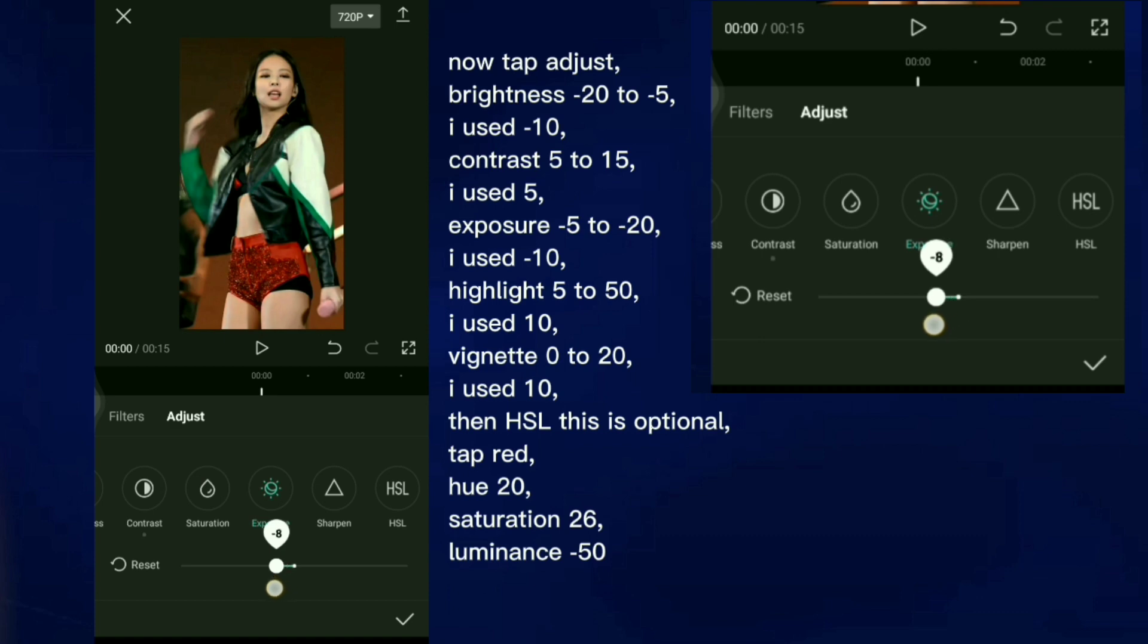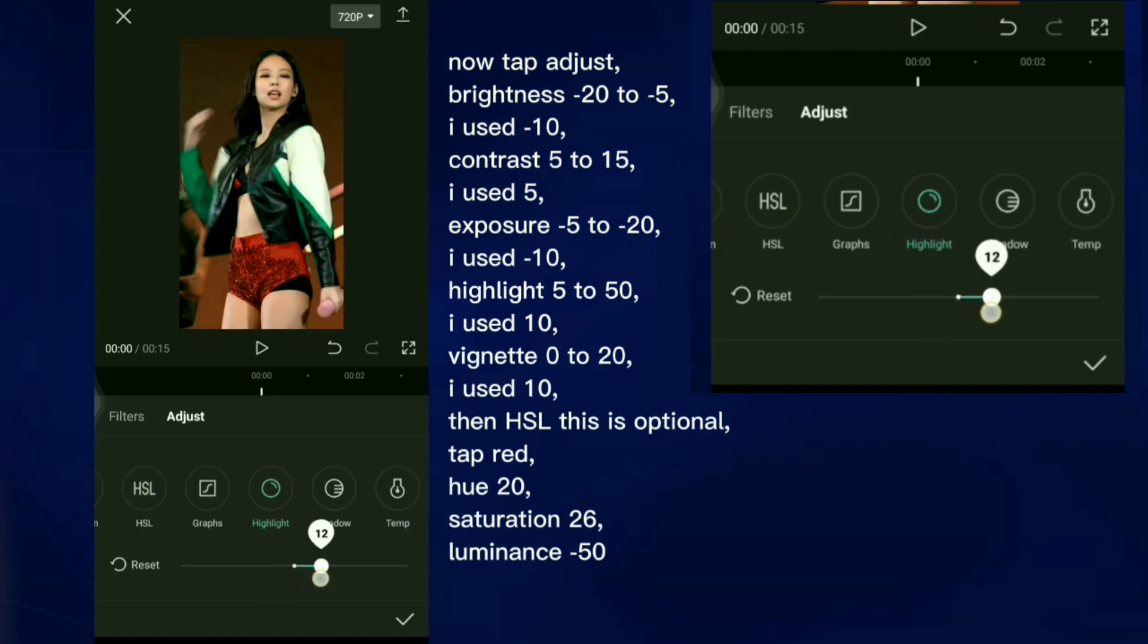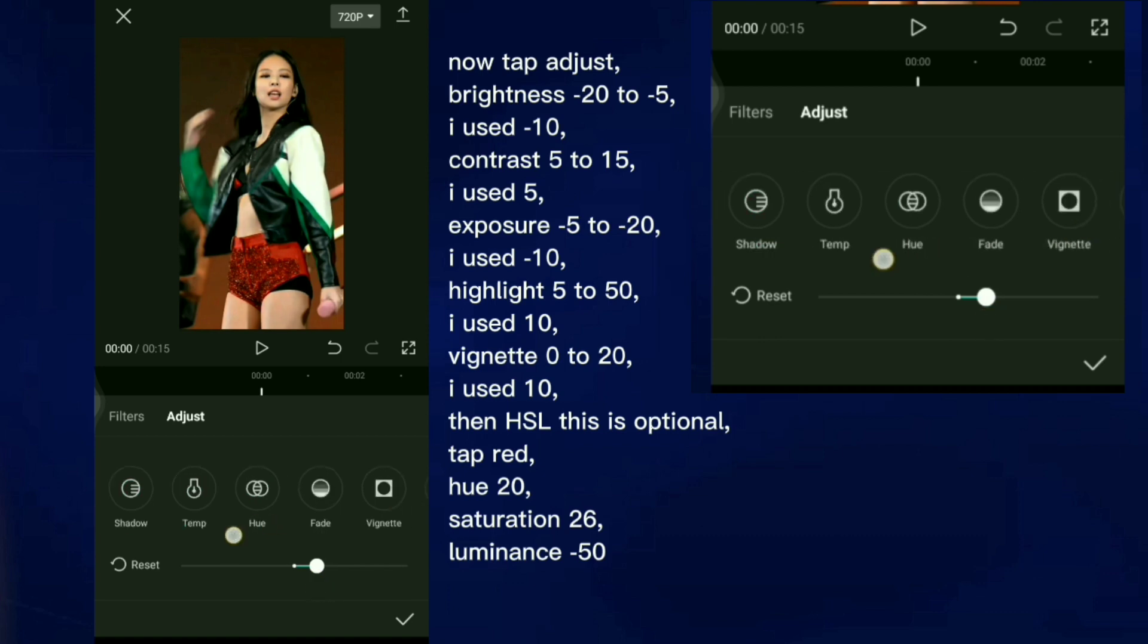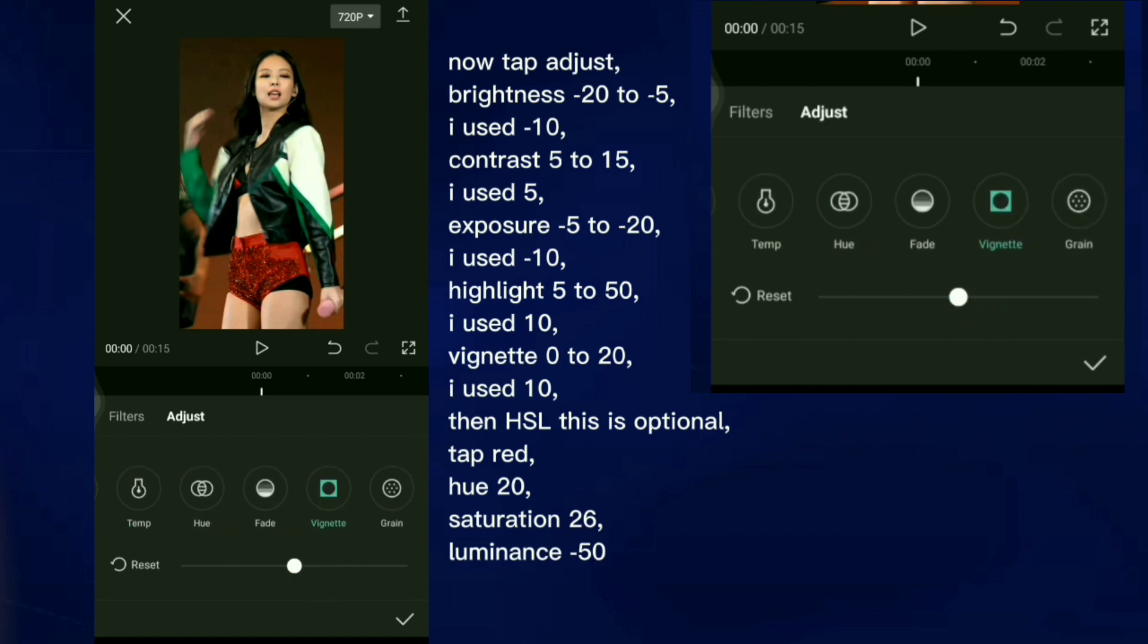Highlight 5 to 50, I used 10. Vignette 0 to 20, I used 10. Then HSL.